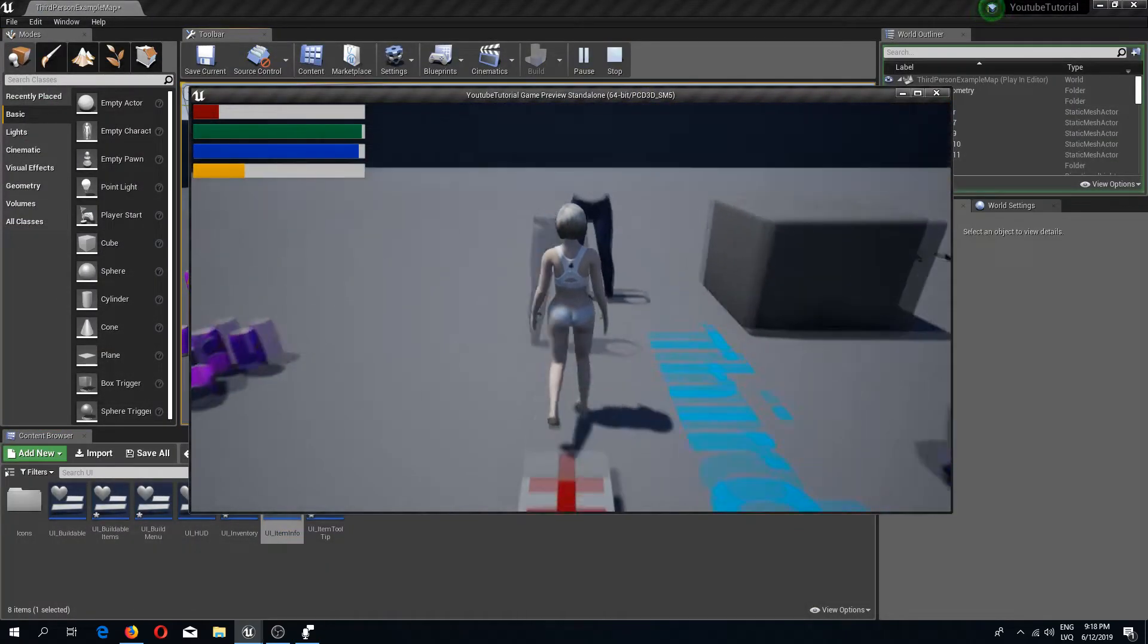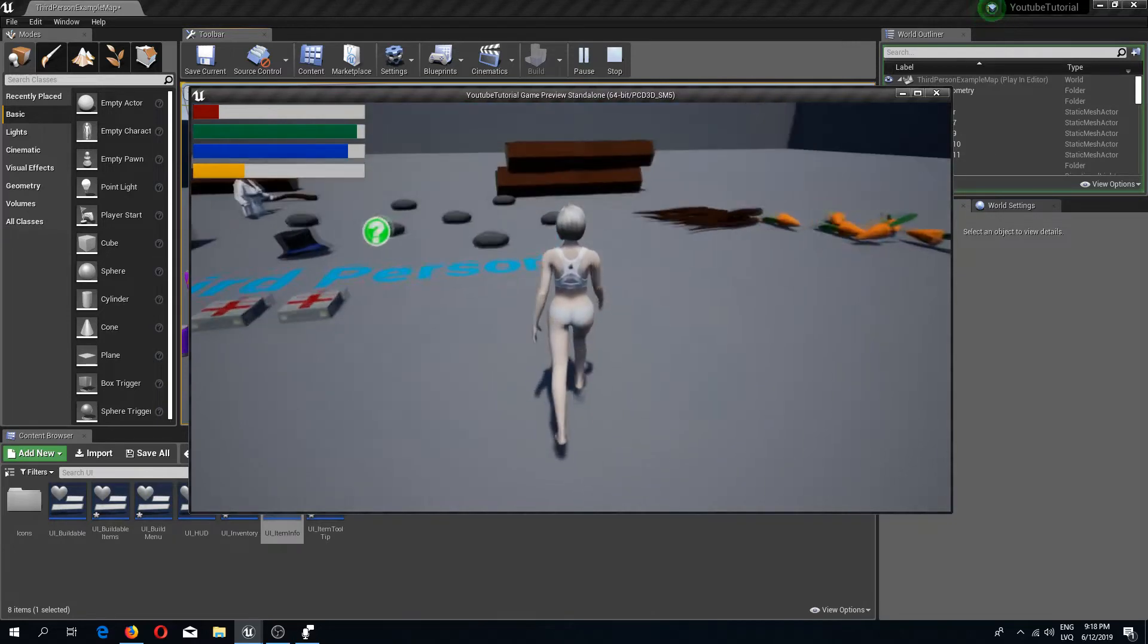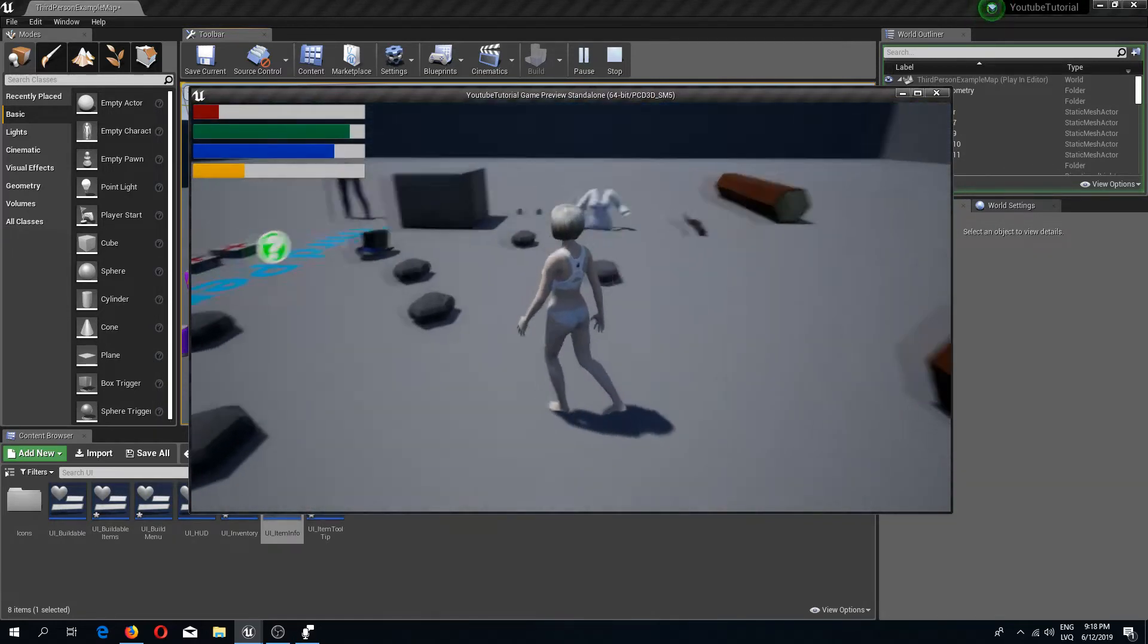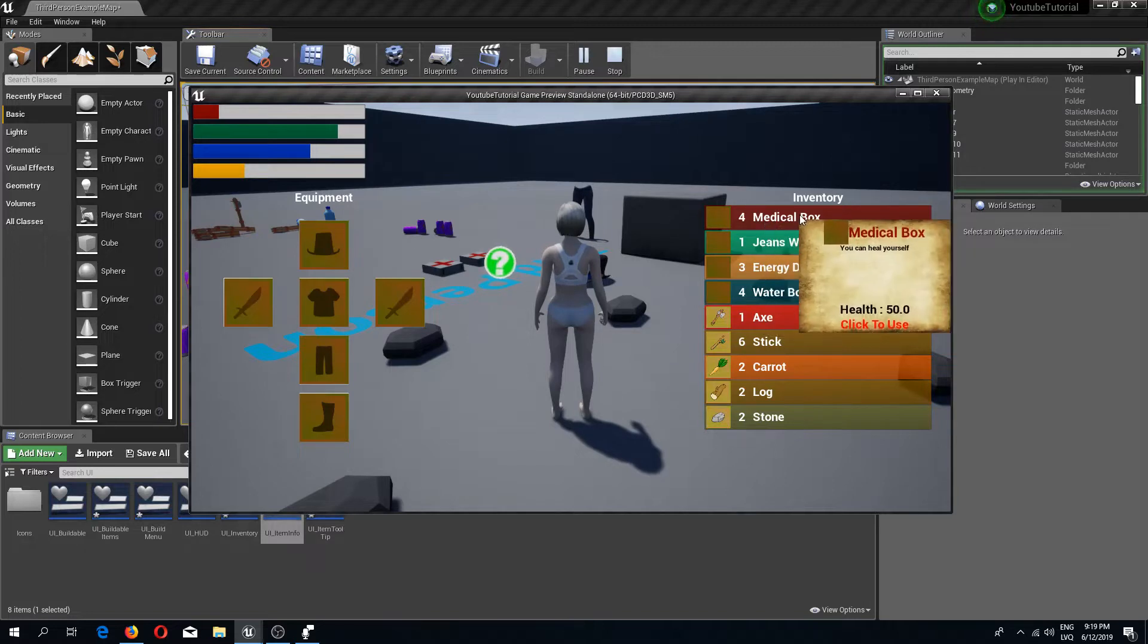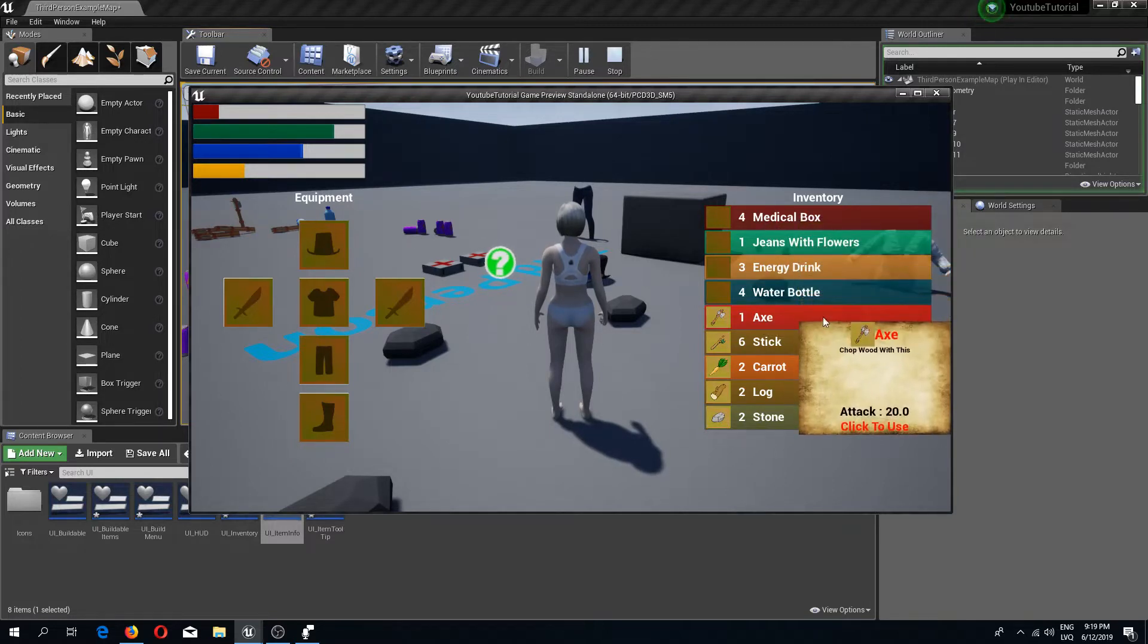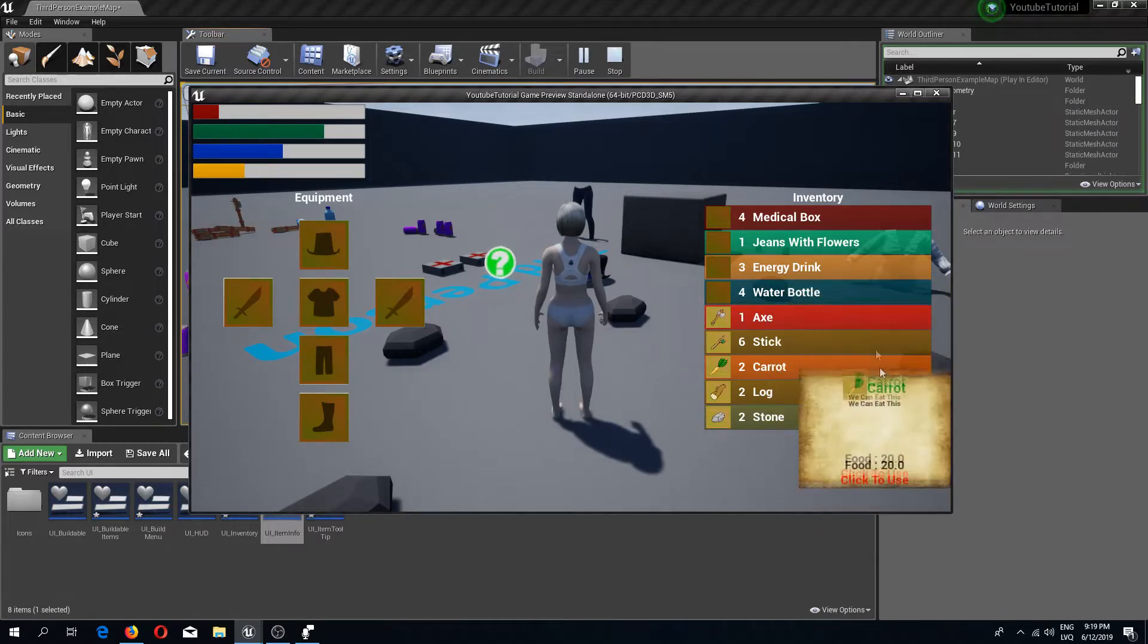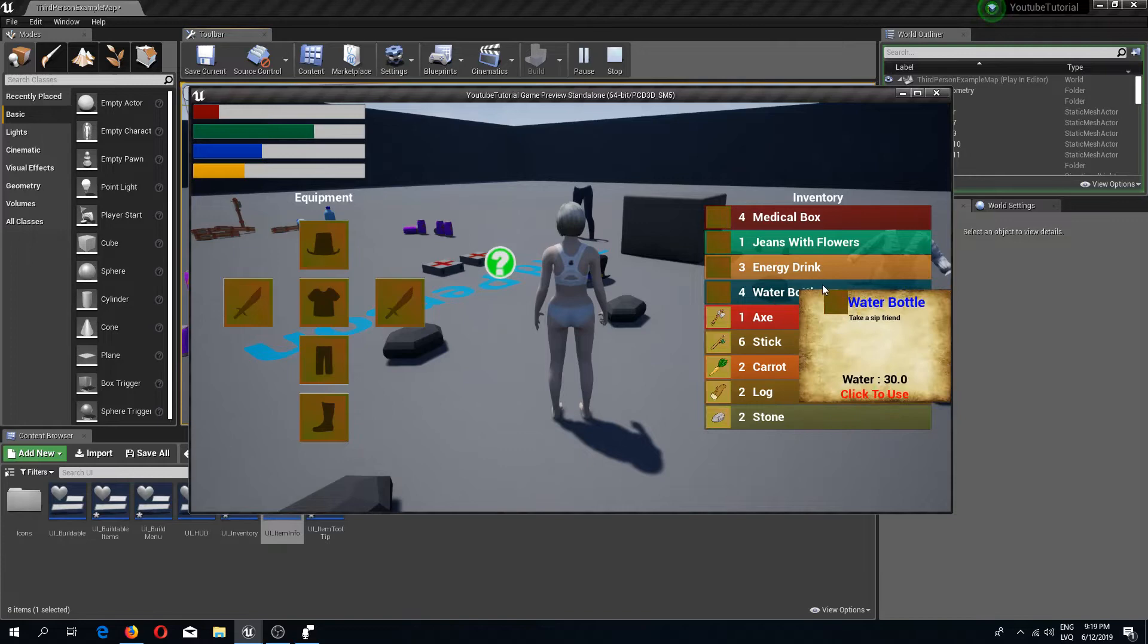Let's pick up a few different types of items to see the result. There we go, we have multiple different colors for different types of items. We have medical box, jeans, energy drinks, water bottles, axe, stick, carrot log, stone, all in different types of colors. As you can see, I have this opacity a bit lower so we can see through these colors.